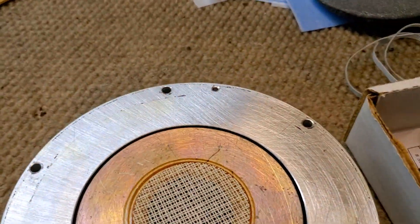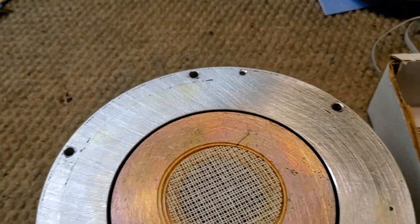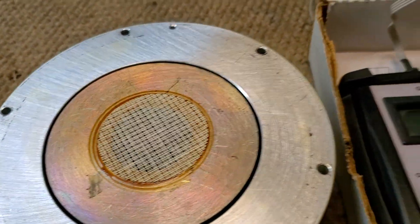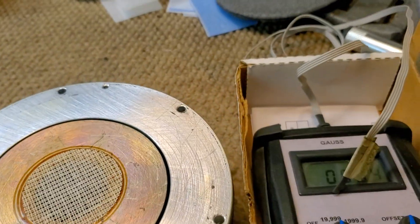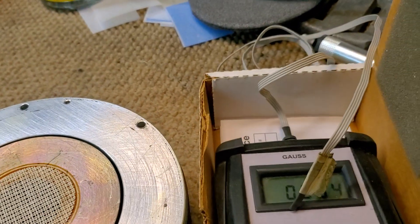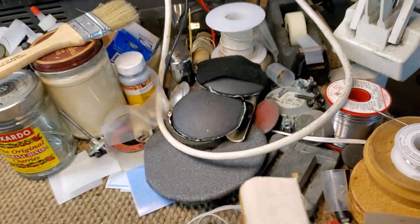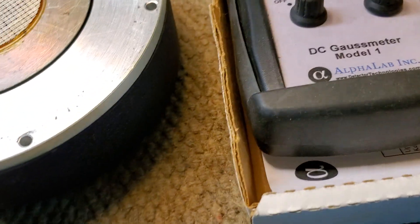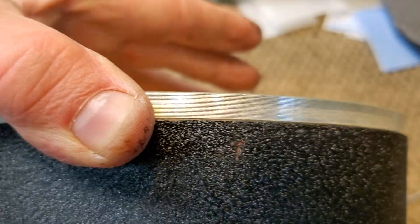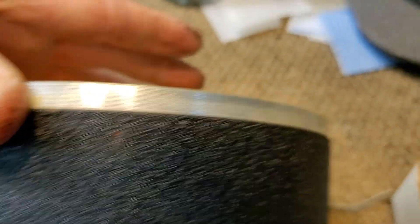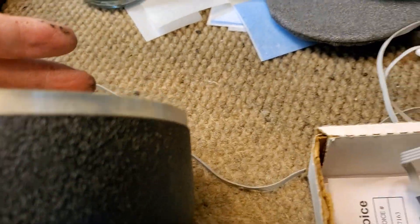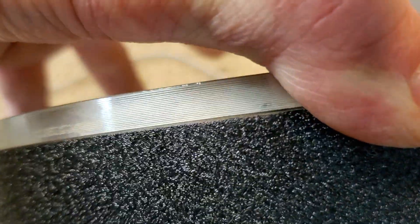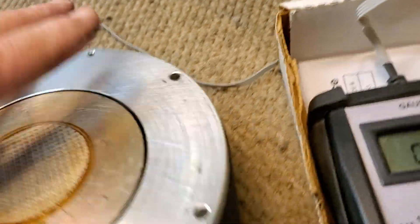But here's just more evidence that I haven't taken the magnet apart yet. I haven't cleaned it. You can see that it's still got some crud, some corrosion on the edge of the top plate.